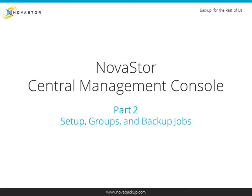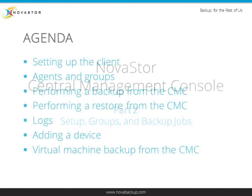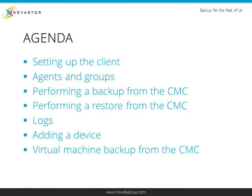Welcome to part 2 of the Nova Backup Central Management Console instructional video. Now that you have installed the Central Management Console, we will be discussing how to configure Nova Backup installations to communicate with the CMC, how to perform a backup and restore from the CMC, as well as a virtual machine backup.